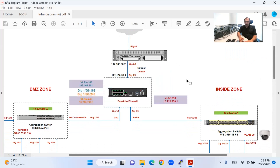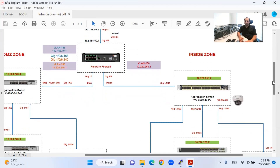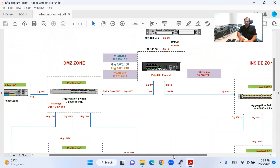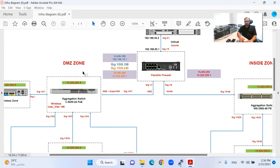My DMZ zone has two VLANs: one for the wireless VLAN and one for management. My inside zone also has two VLANs: one for the management of the switches and one for video conferencing and the security system. I will configure the gateways for my DMZ zone switches and the Wi-Fi in the Palo Alto firewall as sub-interfaces because I have one physical connectivity. I will do this as a trunk from the switch side, and on the Palo Alto side I will configure the sub-interfaces for wireless VLAN 168 and for management.